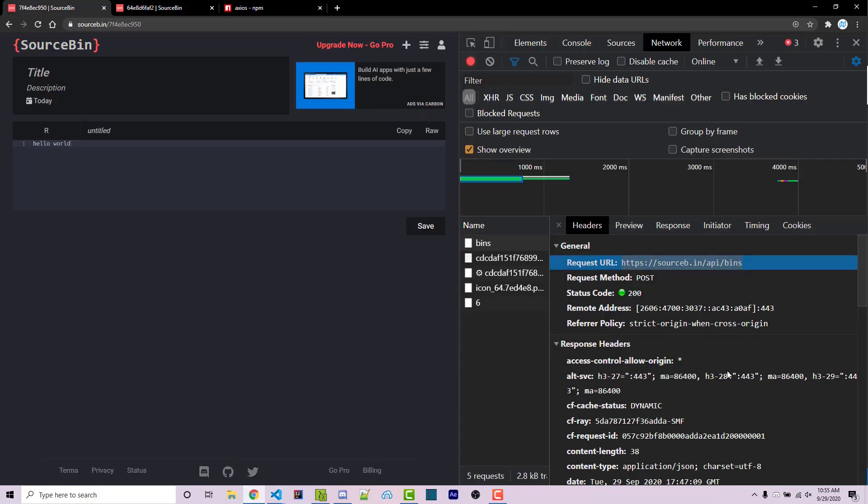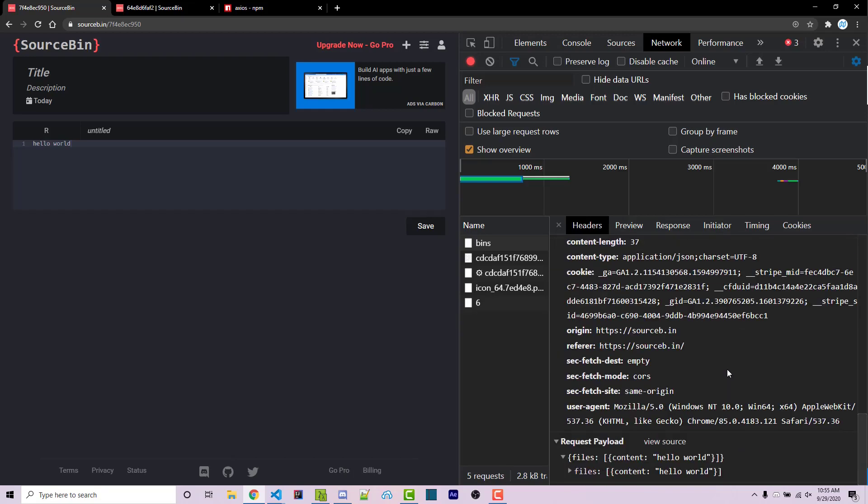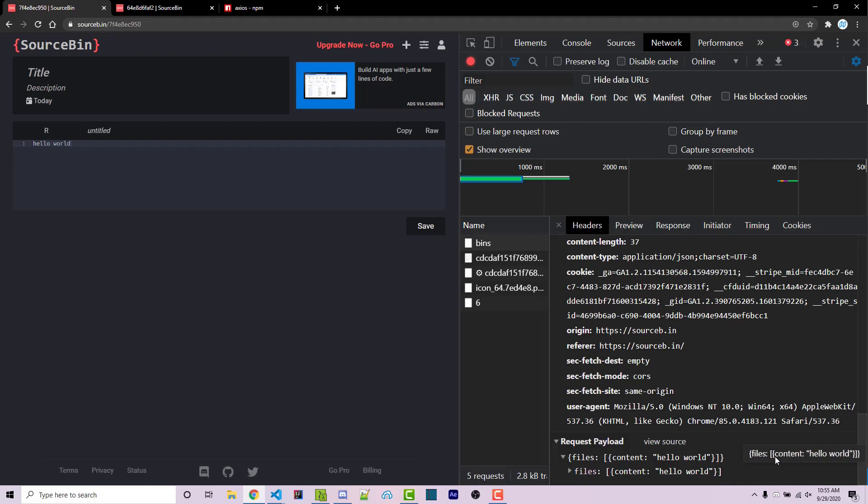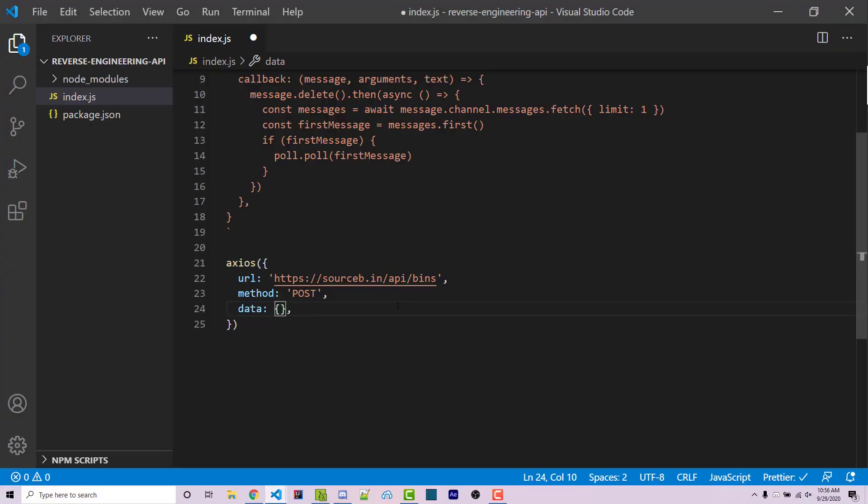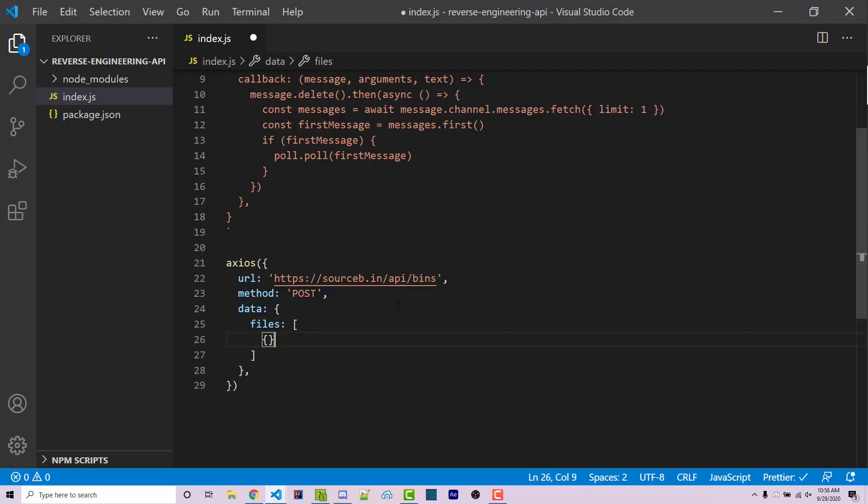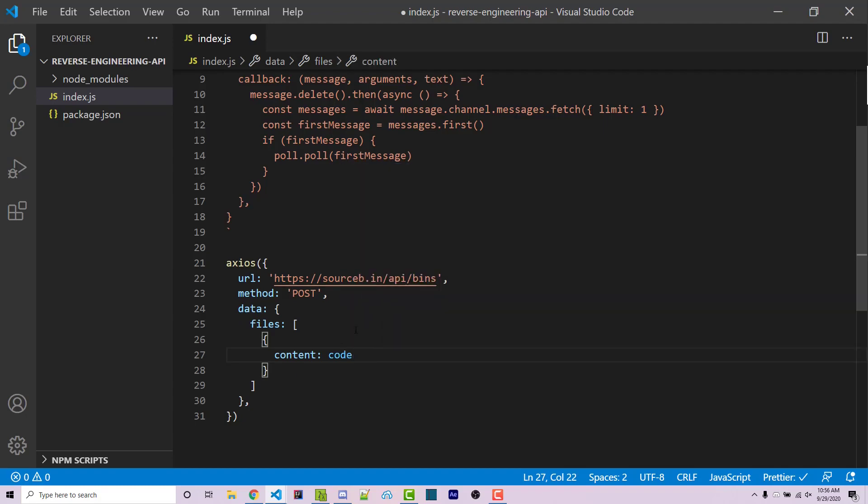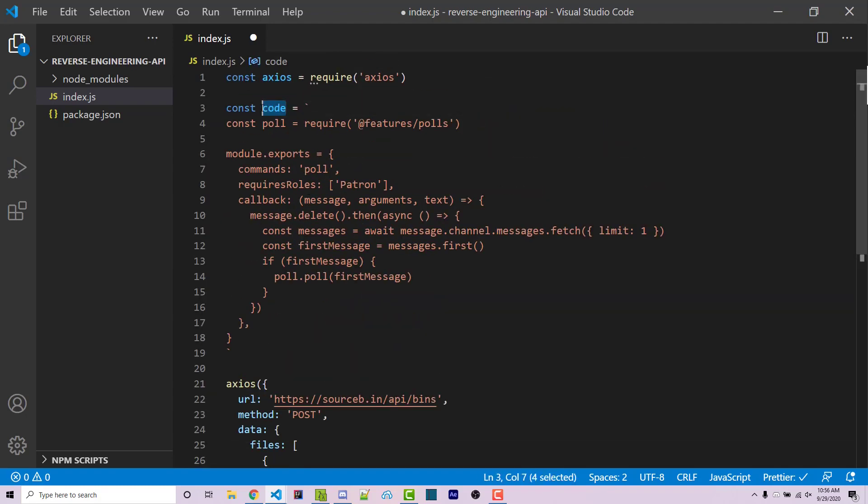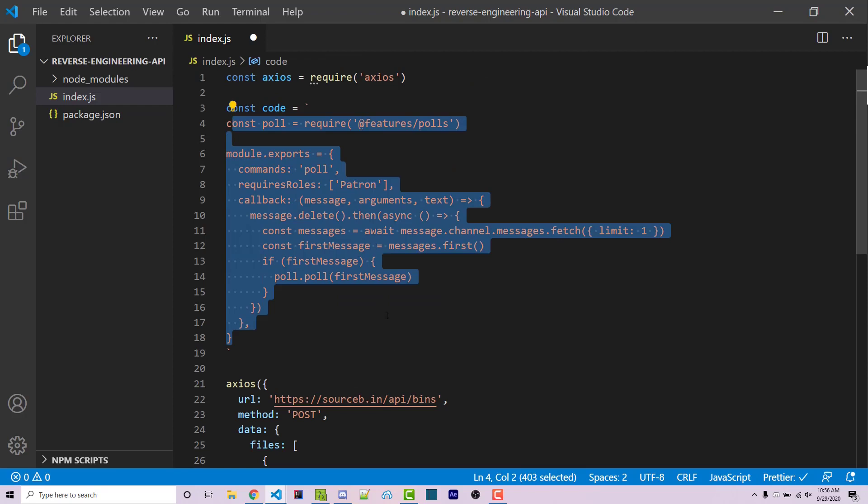And then the data is going to be structured in a very specific way. And this, again, will be different depending on each individual website. Scrolling down, we see the request payload. The entire object here has a files array. And inside of that array, we see content is hello world. So let's try and mimic this within our request. So within data, we can say files, which is going to be an array. And within here, we're going to have content, which is going to be code, which is our exact variable right here that holds this code right here.